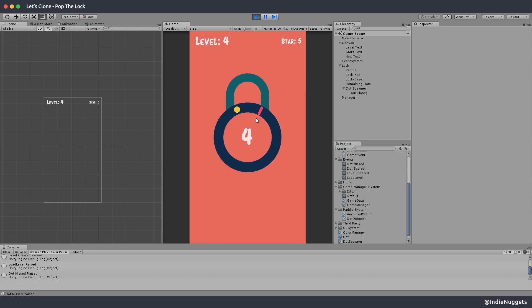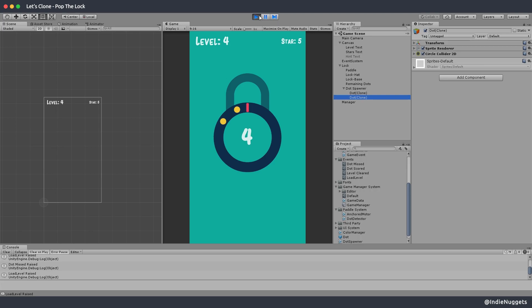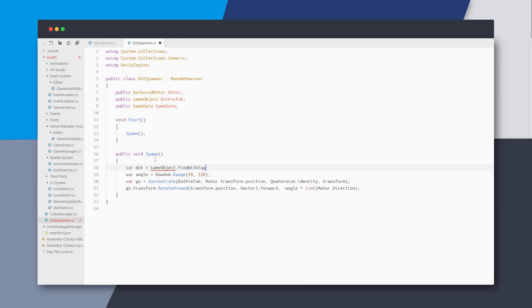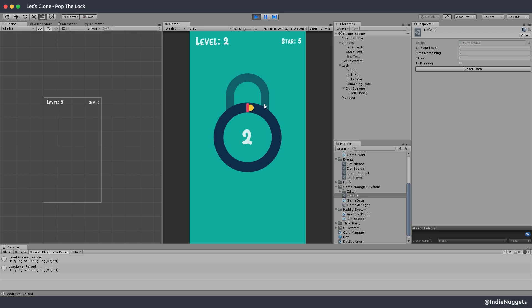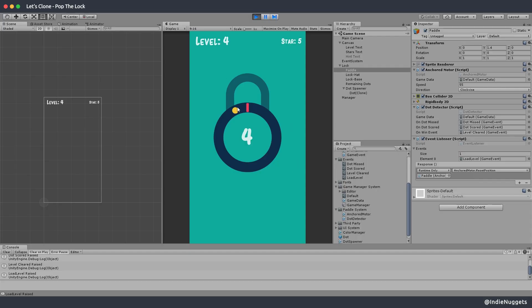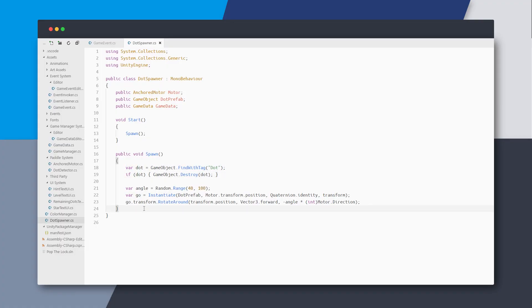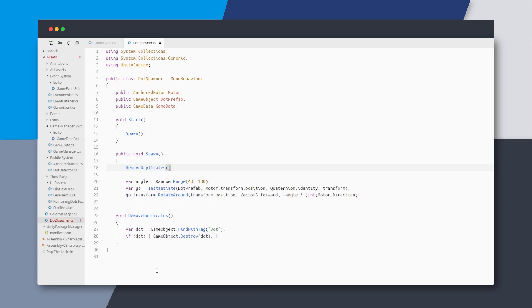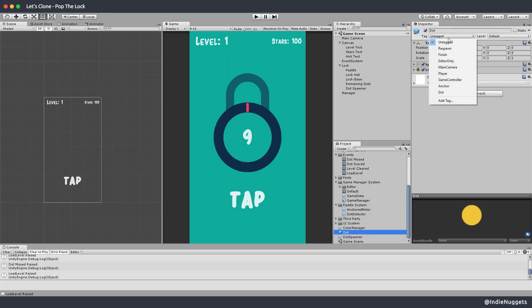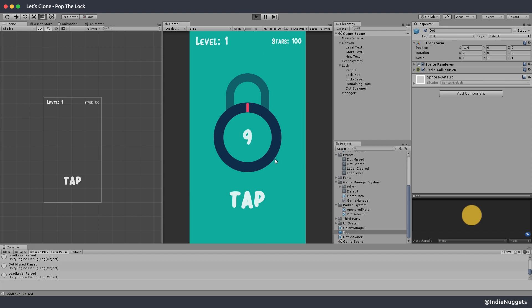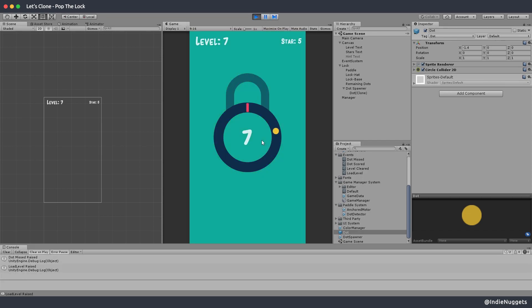On a lose, we still have the duplicate issue. Using events for spawning was probably a bad idea, but let's do the destroy logic once more — I'll find the dot with tag and try to destroy it. The spawn is also a bit too close to the paddle, so let's increase the random angle value. I'll refactor this into a new method called RemoveDuplicates, and since we may have multiple objects let's use FindObjectsWithTag, then for each item in the array call Destroy. Don't forget to add the dot tag on the dot prefab. On lose events there are no more duplicates.